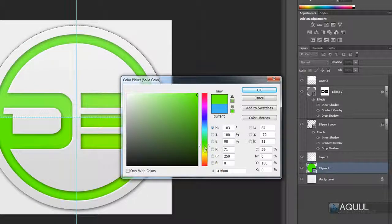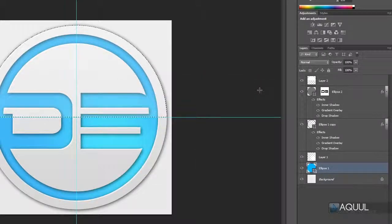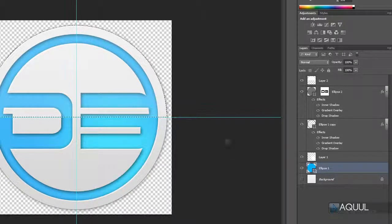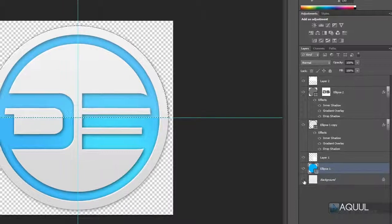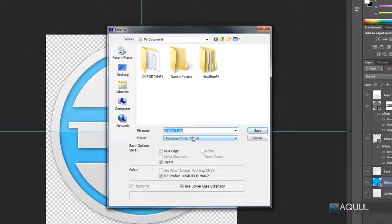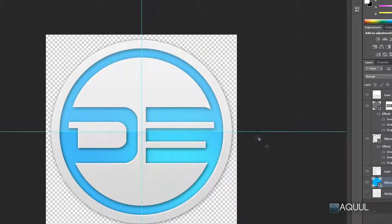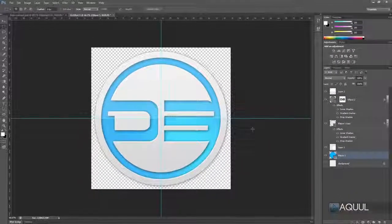The logo is basically finished. If you want to save it as a watermark for videos or other use, hide the background gradient layer by clicking the eye icon next to it. Then go to File > Save, change the file type to PNG to preserve transparency, and hit Save. Thanks for watching — if you liked this video, click the Like button below, add it to your favorites, share it with friends, and leave a comment below.